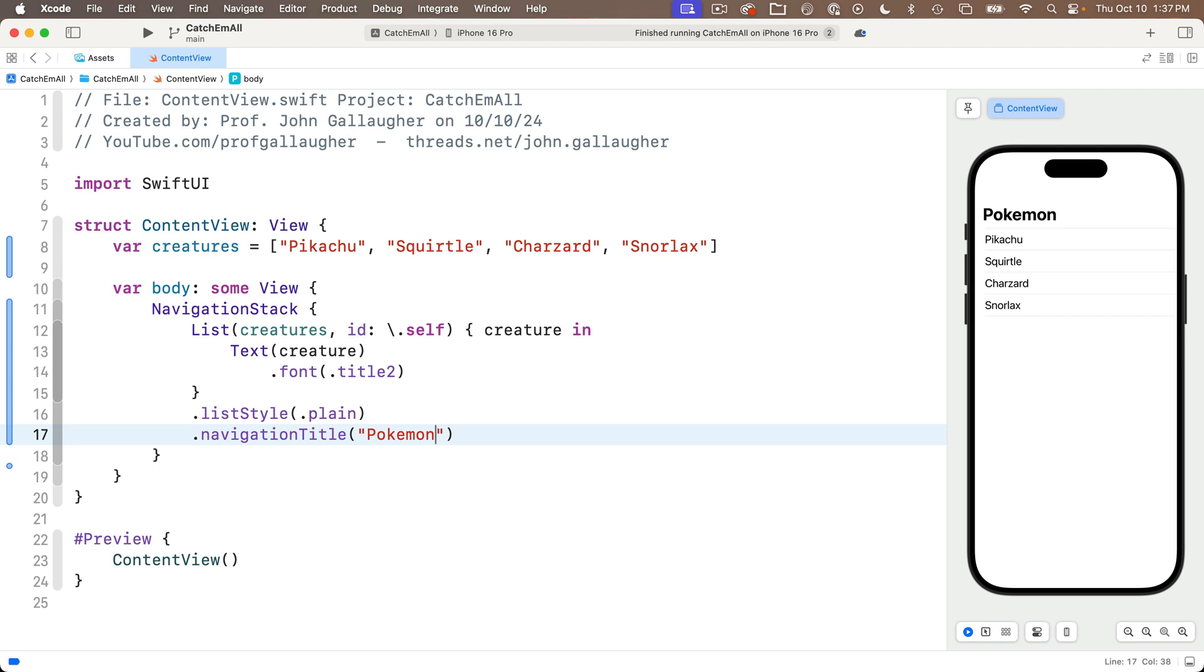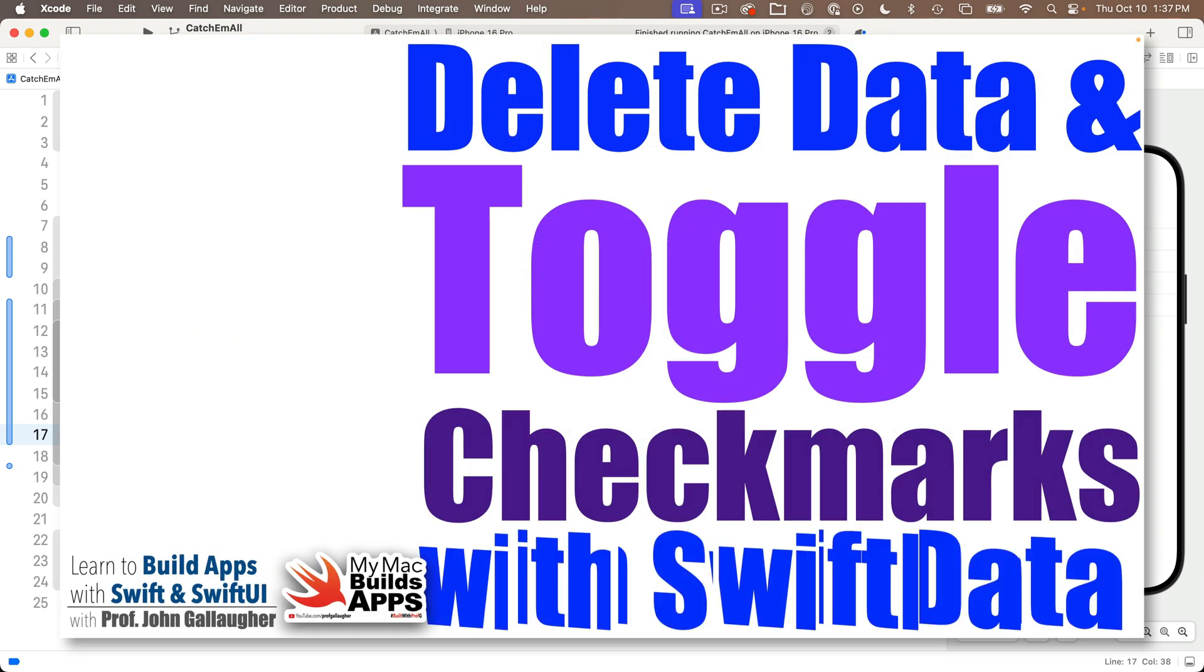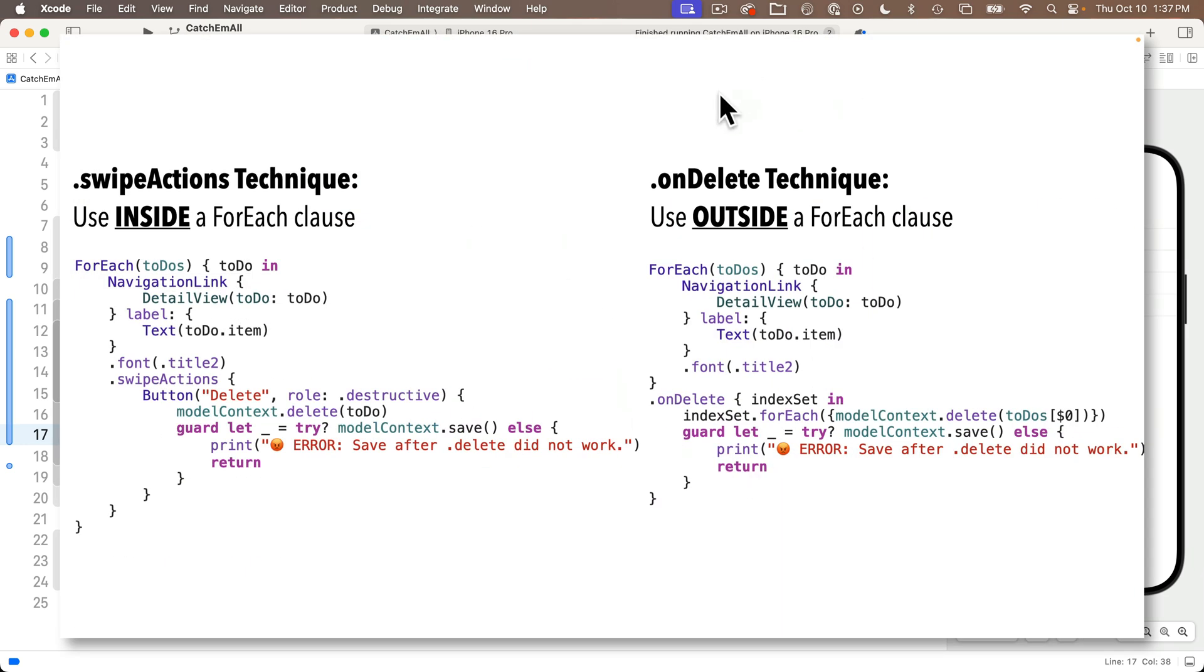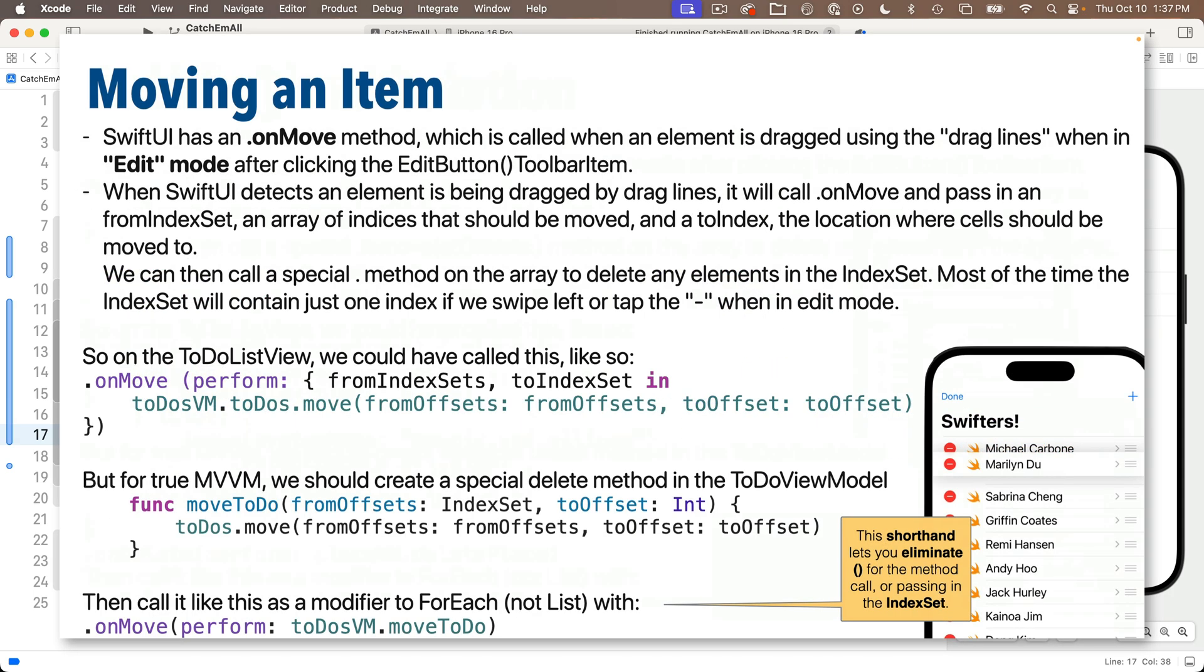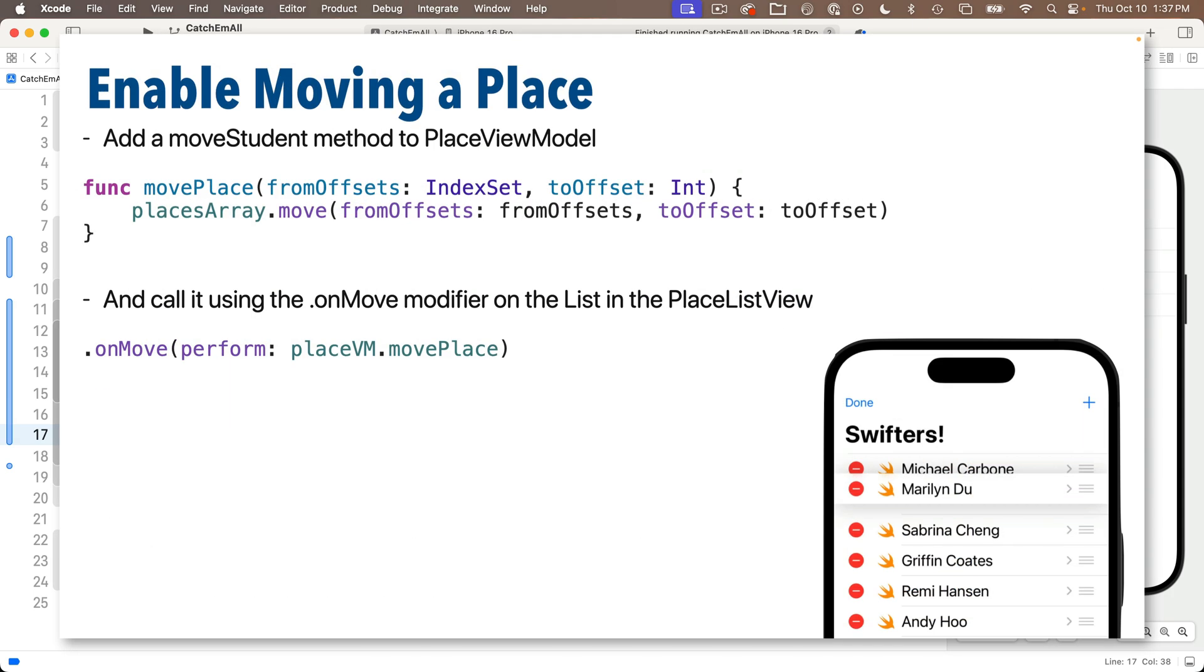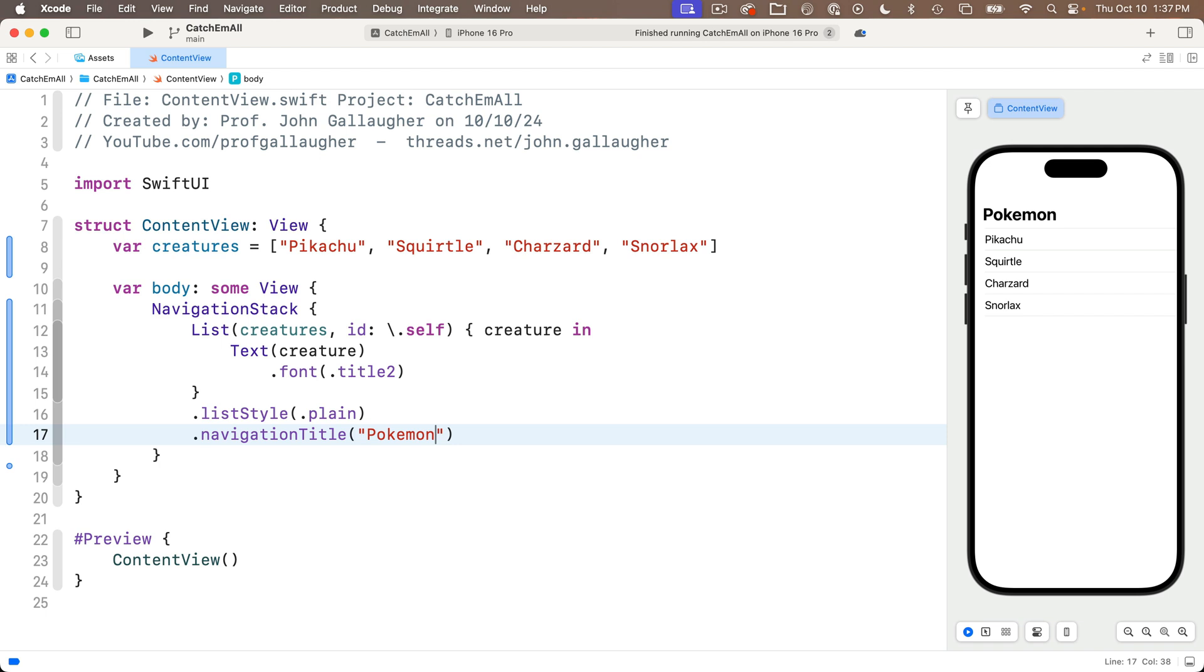So this works great. And you might ask yourself, why do I even need the foreach then? Well, if you wanted to work with the dot onDelete modifier that we learned about in the to-do list app, and there are others as well that don't work as well with our app example, but there's a dot onMove to reorder values. There's also an edit button that we could use. Well, if you want to use those, you've got to use the foreach statement. So watch this.